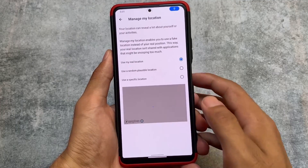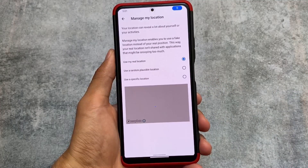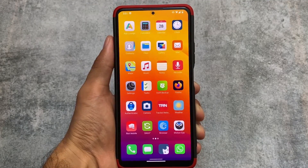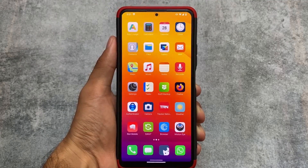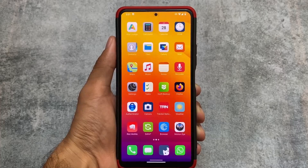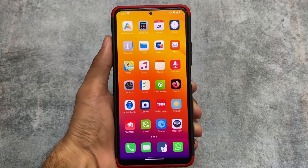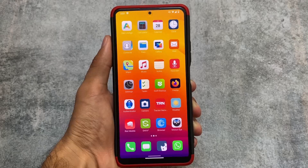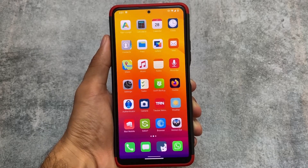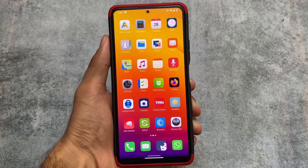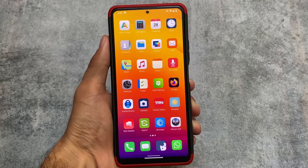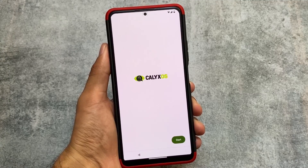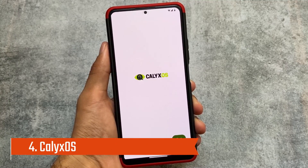In the manage location section, you have options for a random location or a specific location. A full video on Project eOS is available on my channel — the link is in the description if you want to learn more about it on a device. Another custom ROM on our list is Calyx OS.